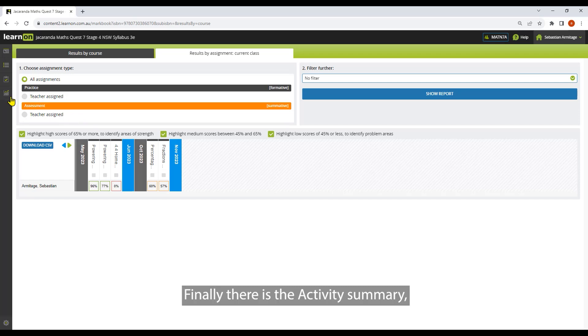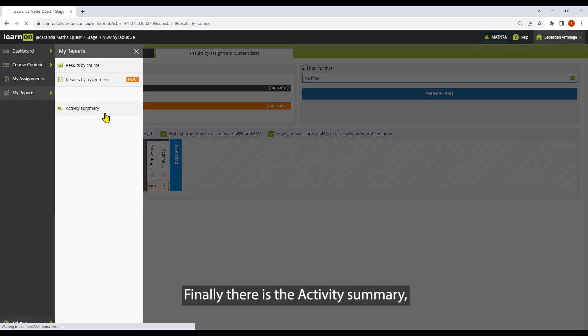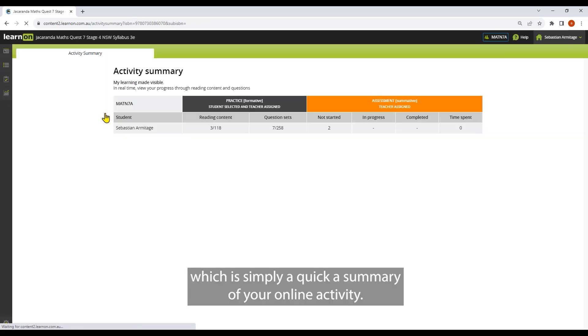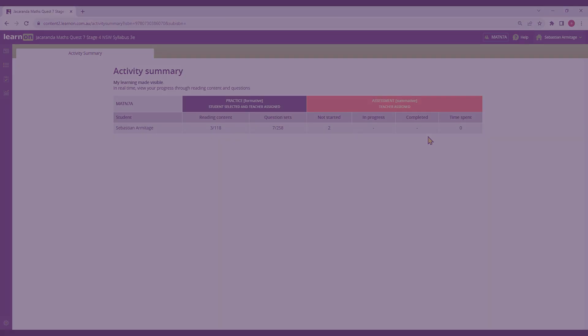Finally, there is the activity summary, which is simply a quick summary of your online activity. And that's it. Thanks for watching and happy learning.